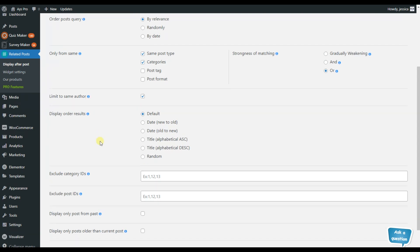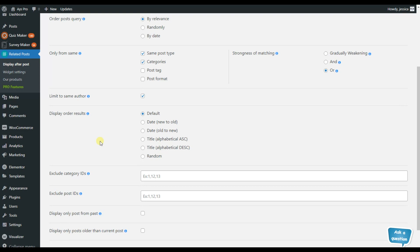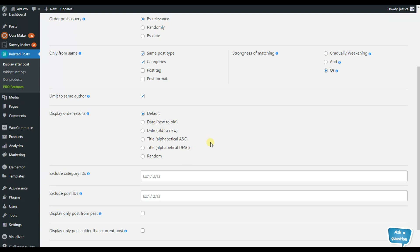Another interesting option here is that we can display ORDER BY RESULTS. You can choose by default or date to new-old, old to new by alphabetical and so on.